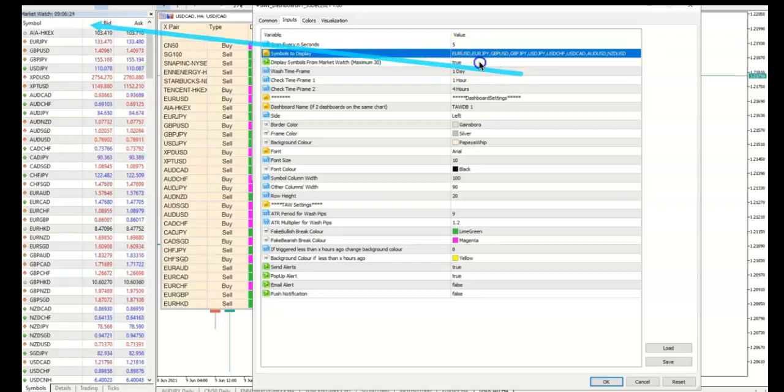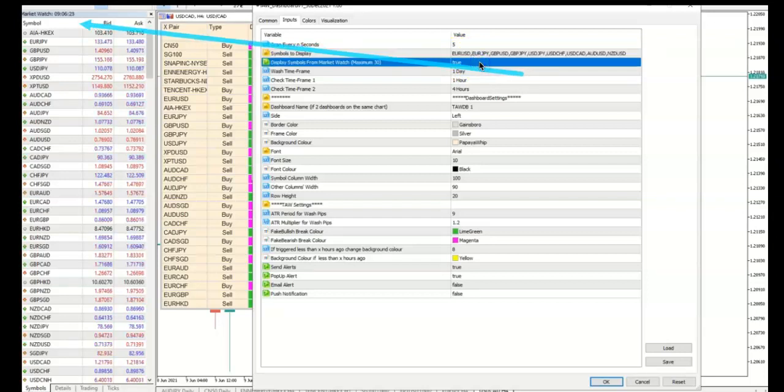Set Display Symbols from Market Watch to true to show the 30 symbols in Market Watch automatically.